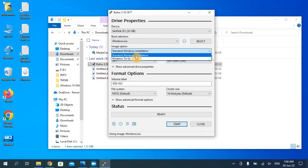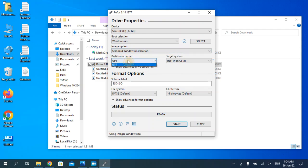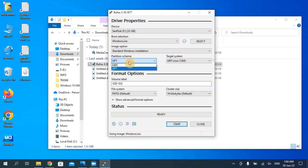In partition scheme, you have to decide either you want to choose MBR or GPT. You can check what is the requirement of your hard disk. Press the Windows key and R key.